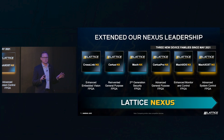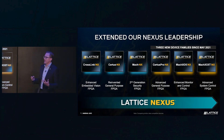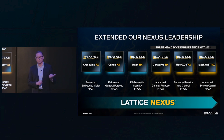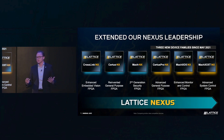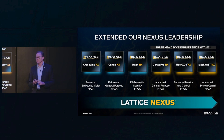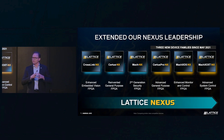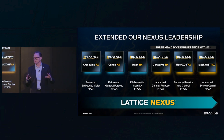Starting with the first one, small FPGAs — this really is the foundation of Lattice. We're 40 years old this year. We've innovated for 40 years around small, power-efficient FPGAs. Our newest product line is Nexus, and over the past two years we've doubled the size of the Nexus portfolio. We brought out three new device families, each one very innovative. We're really pleased with the Nexus ramp and customer adoption, and we're going to continue to keep our foot on the gas in small FPGAs.